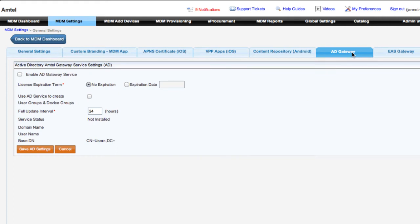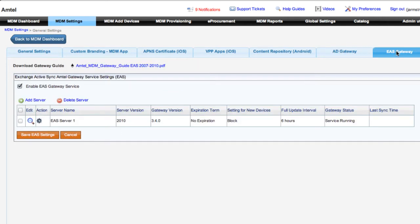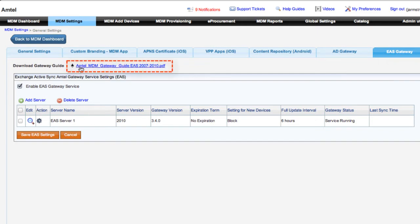You can check service status here, update settings, as well as add additional admins straight from this screen. If you have additional questions, we have the MDM Gateway guide available to you at the top of the page.